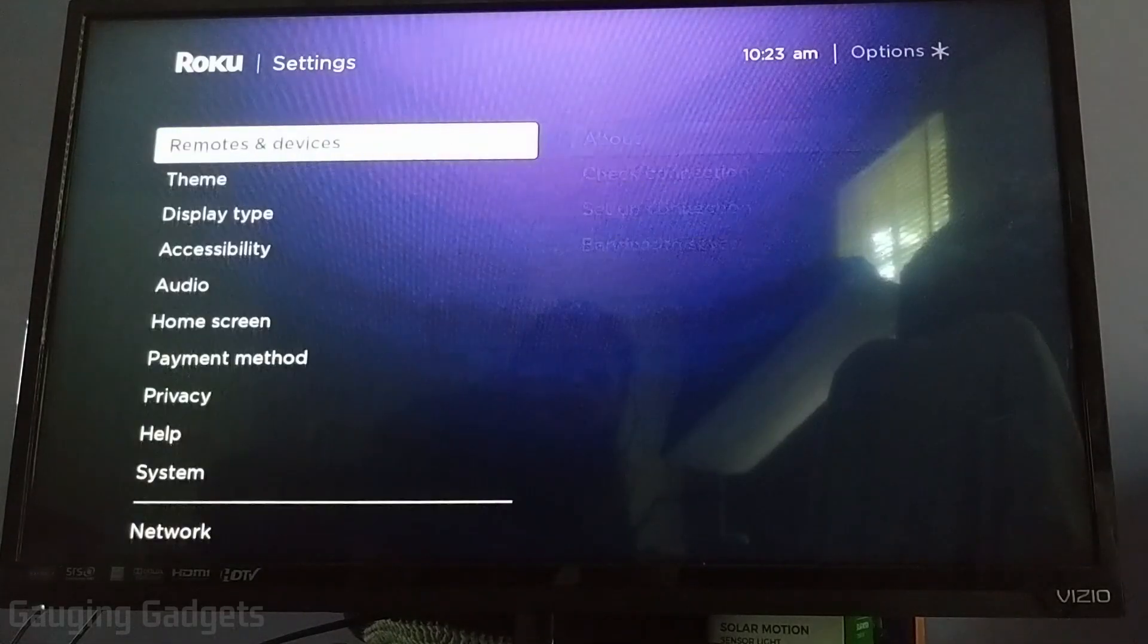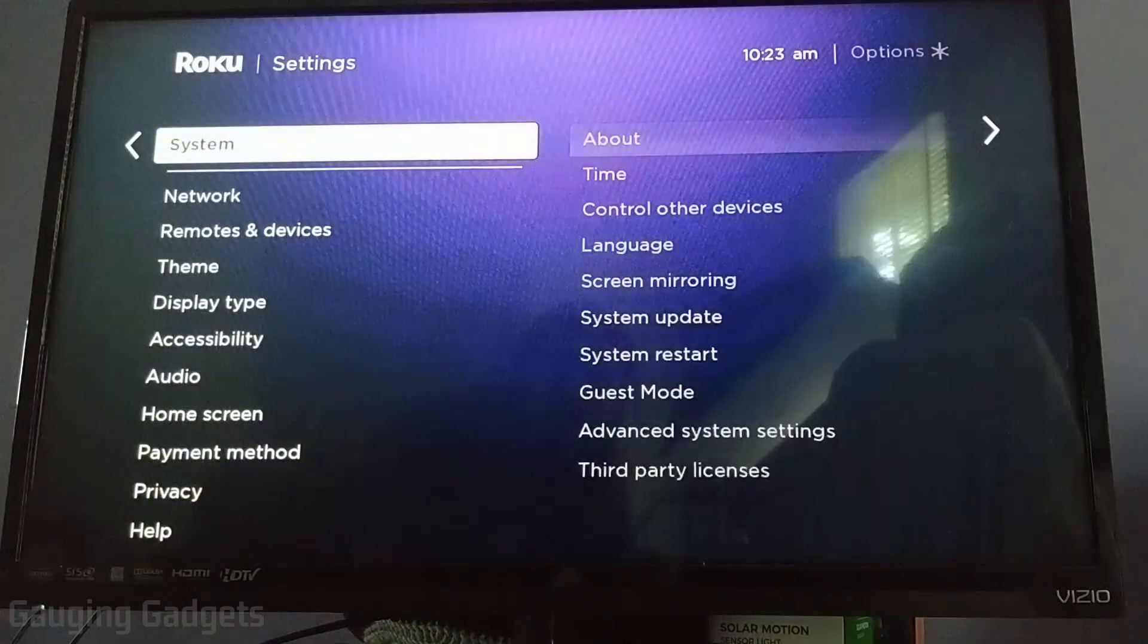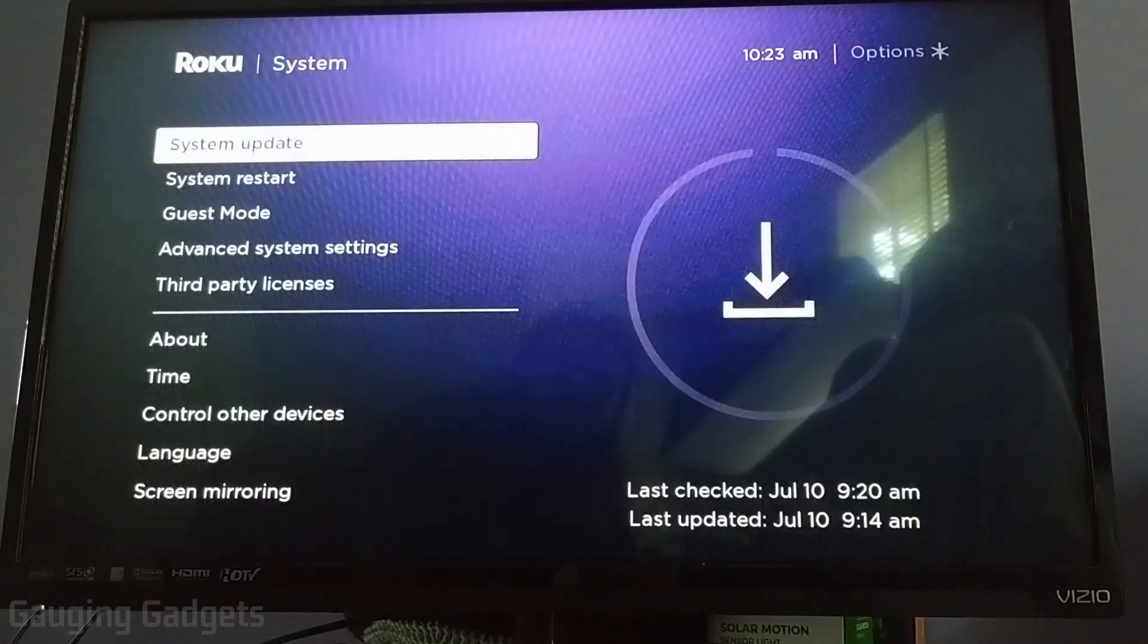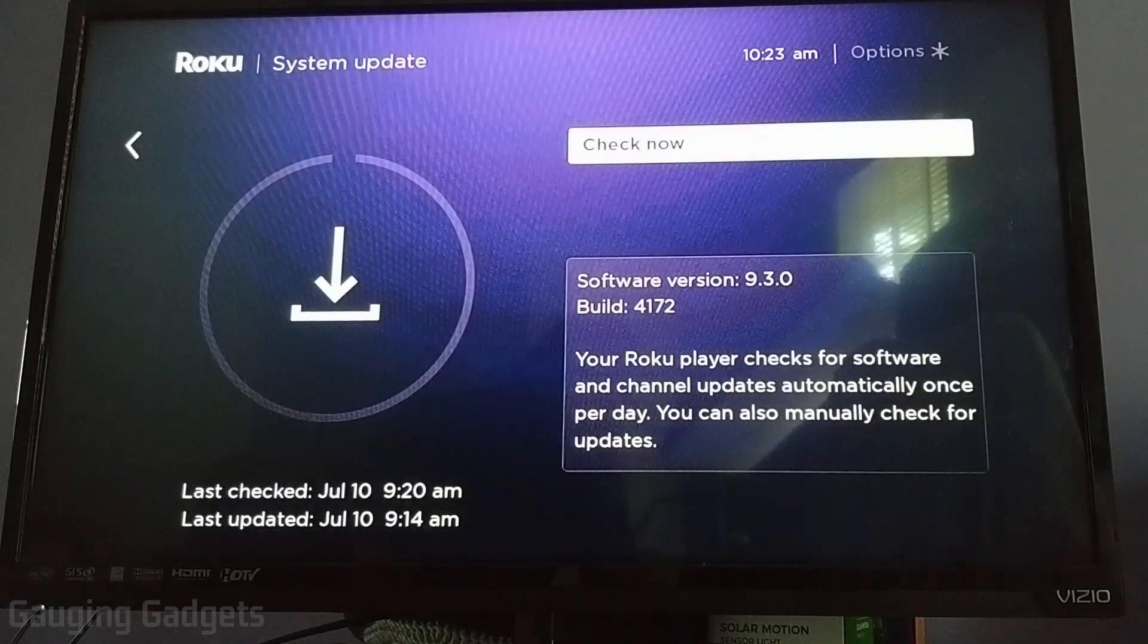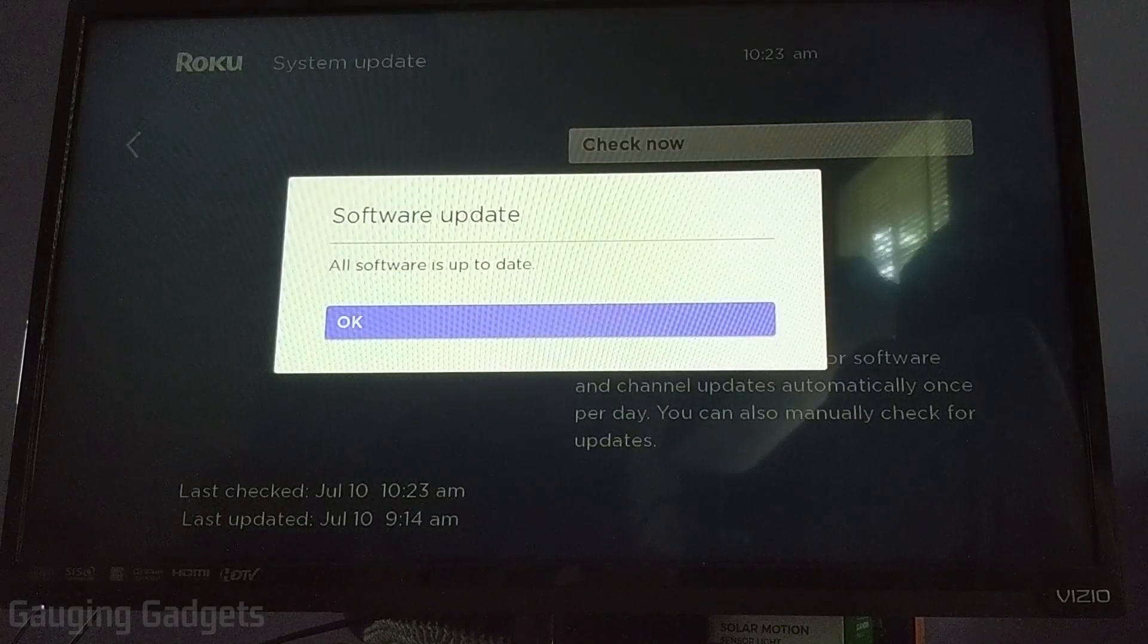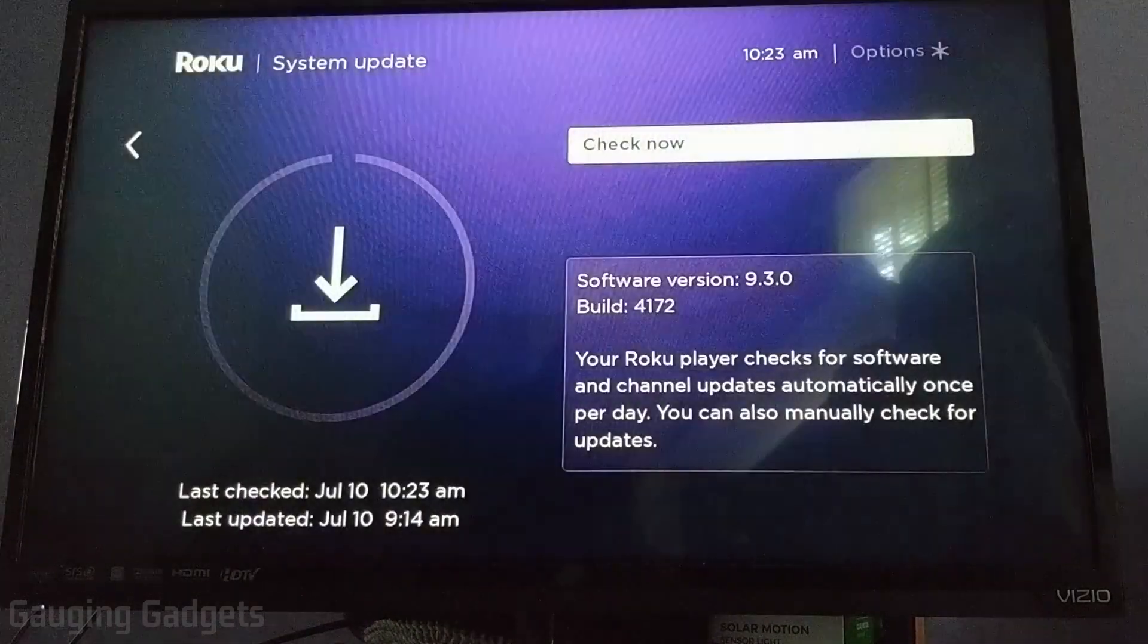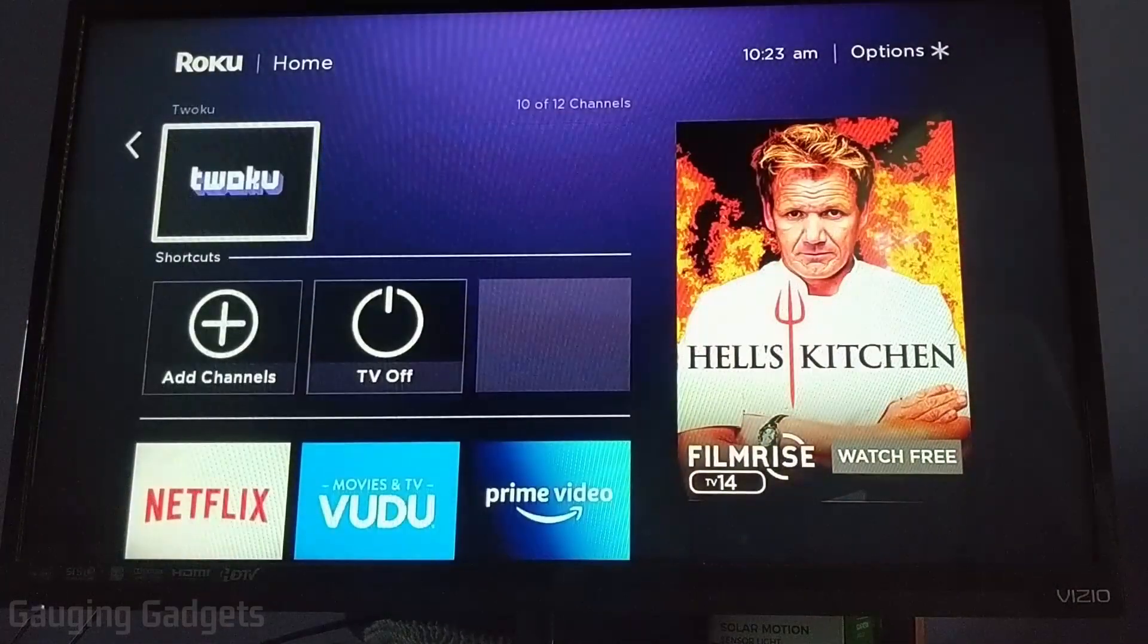Then in settings, go down to system. And then in system, go to system update and then go to the right and go to check now. This will have it checked for the channel and install it if it hasn't already. But now all we need to do is simply open up the channel.